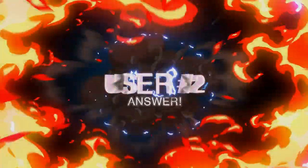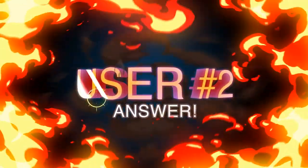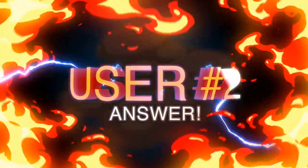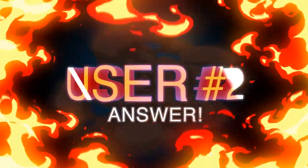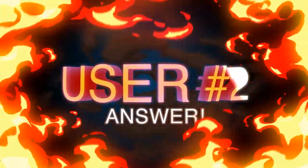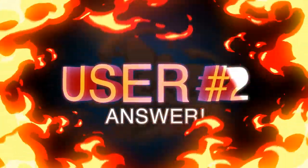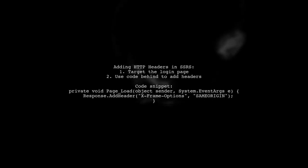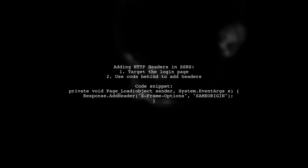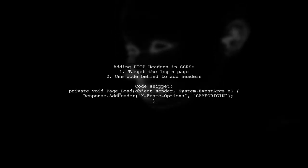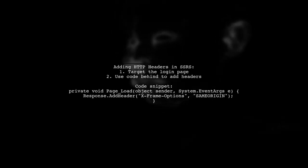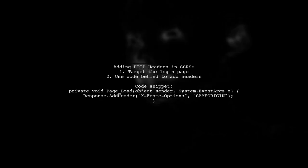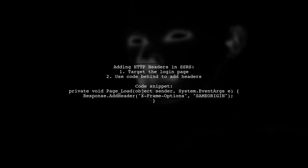Let's now look at another user-suggested answer. To add HTTP headers in SSRS, this user found a solution for the login page. They implemented it in the code behind by adding a specific header.